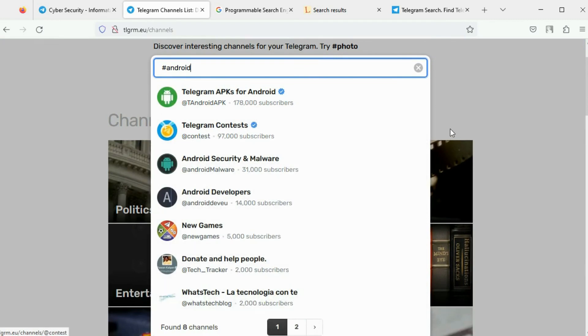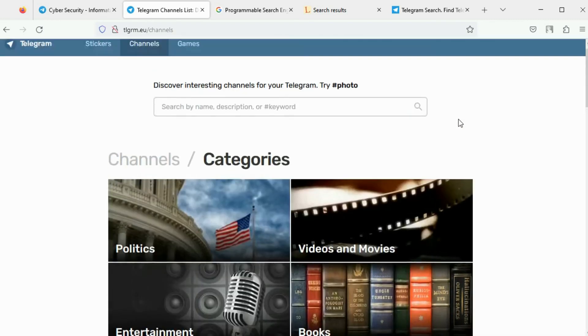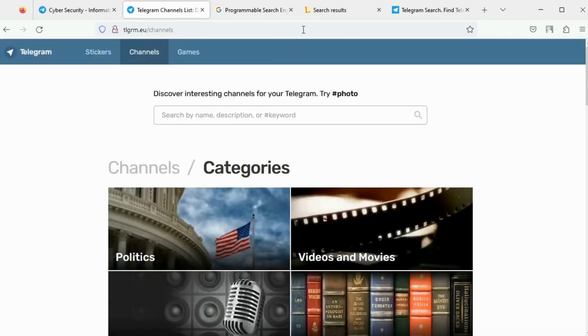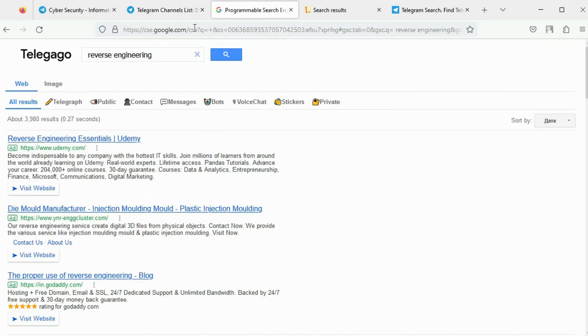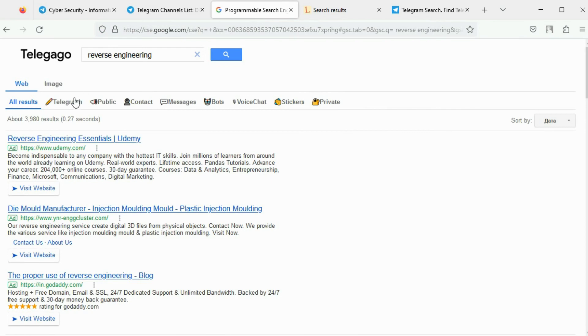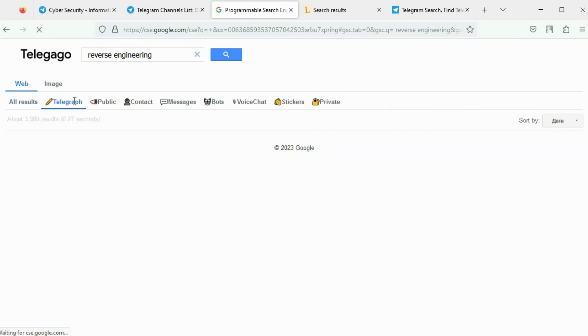Telegego is a custom Google search engine to search for Telegram channels, groups, and telegraphs. Telegraph is Telegram's publishing tool for longer blog-style posts.